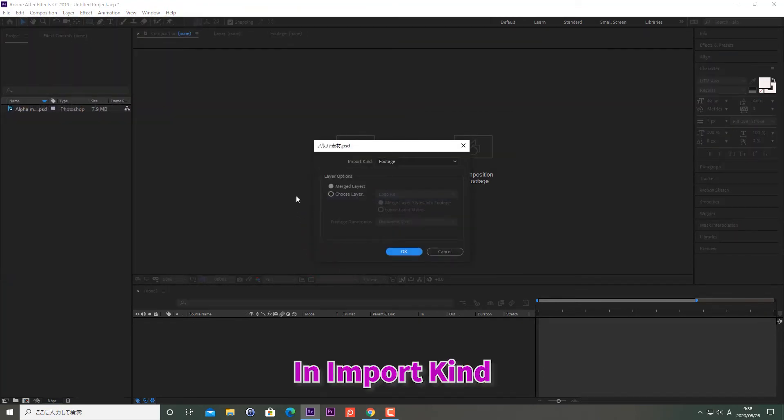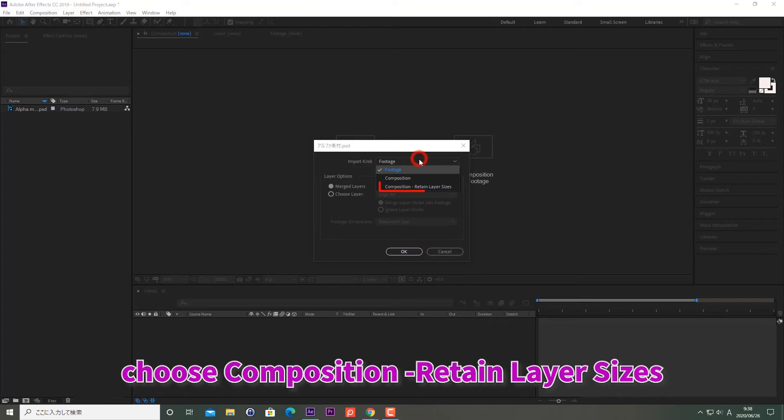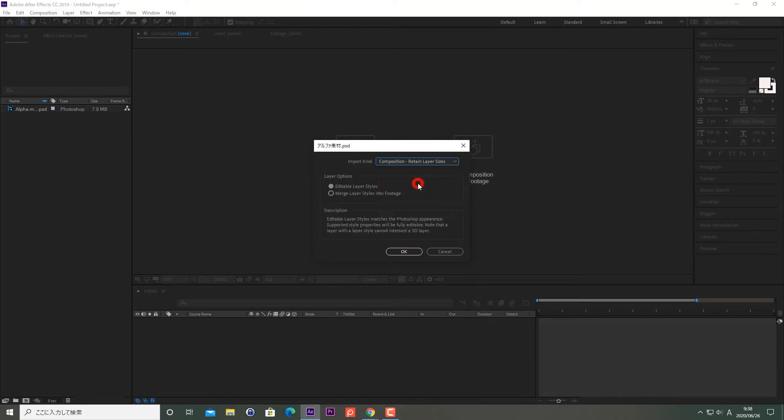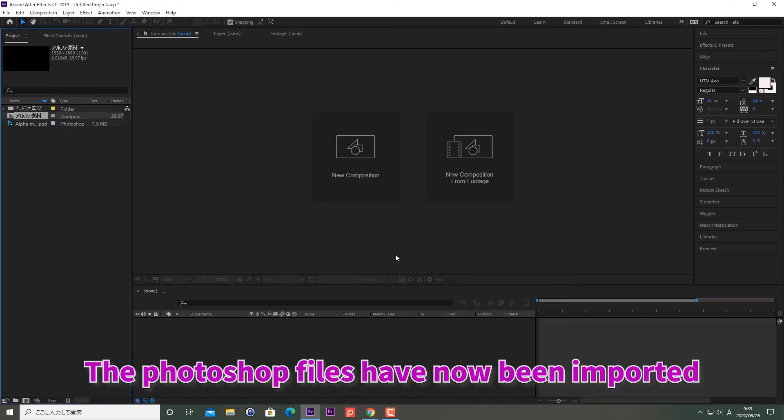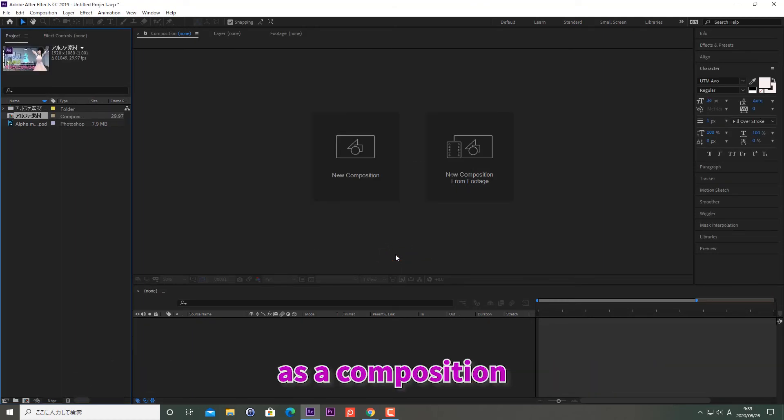In Import Kind, choose Composition, Retain Layer Sizes. Click OK. The Photoshop files have now been imported as a composition.